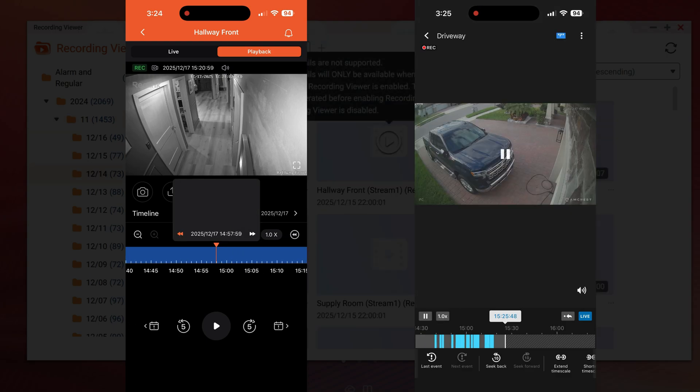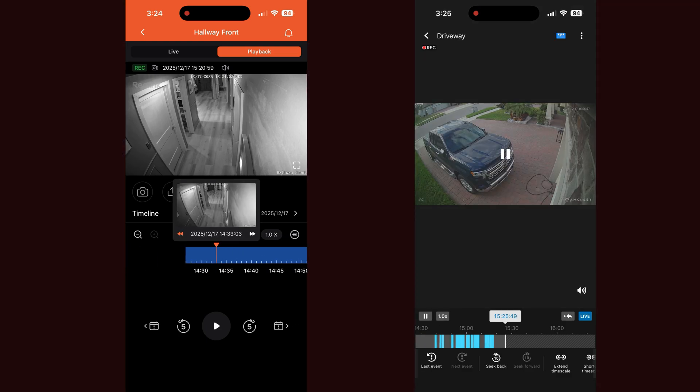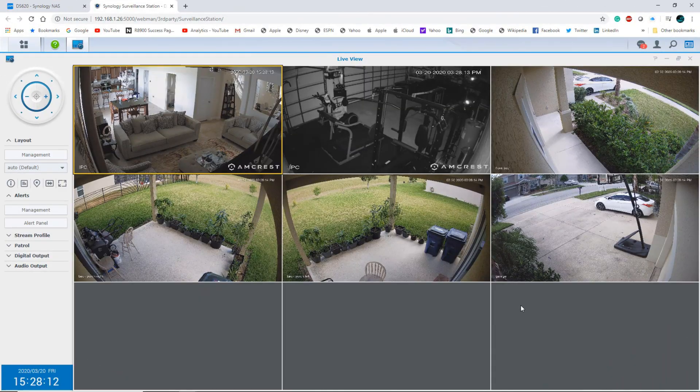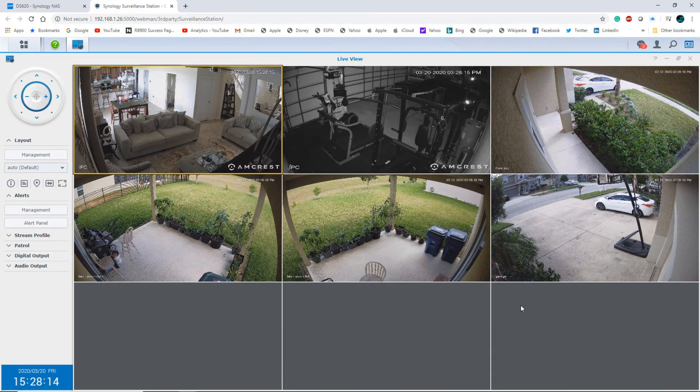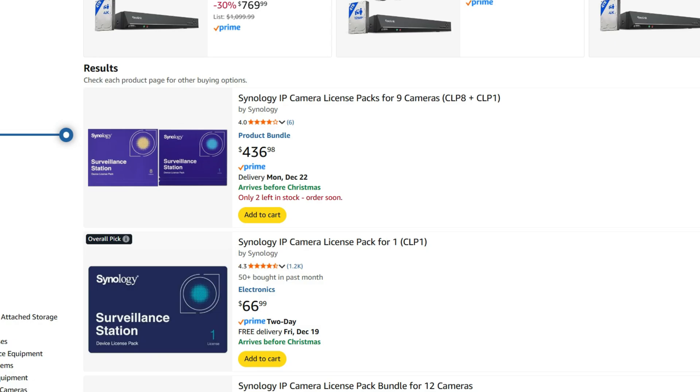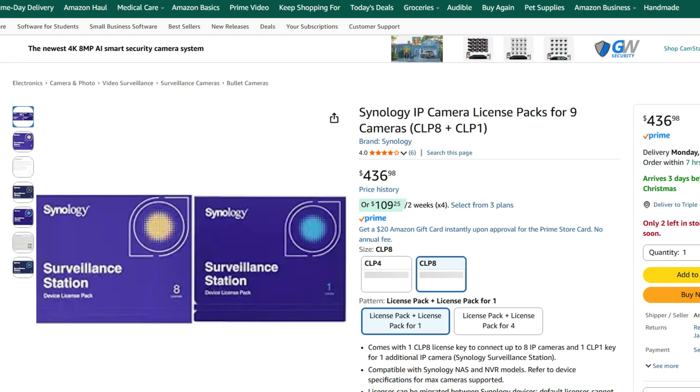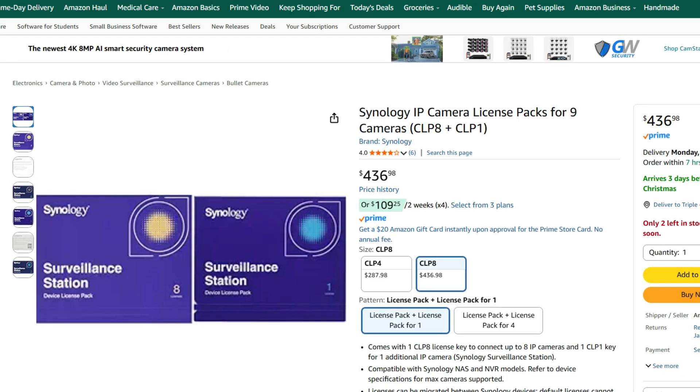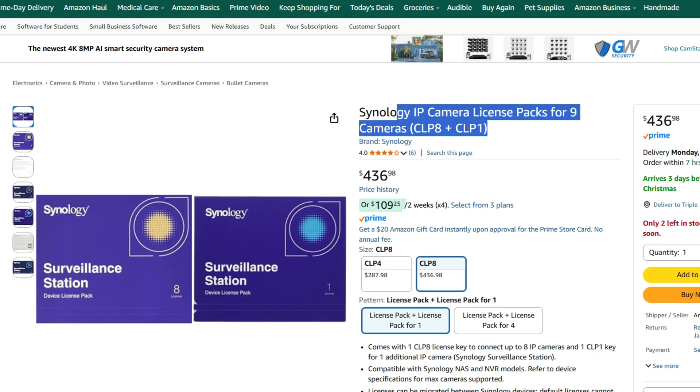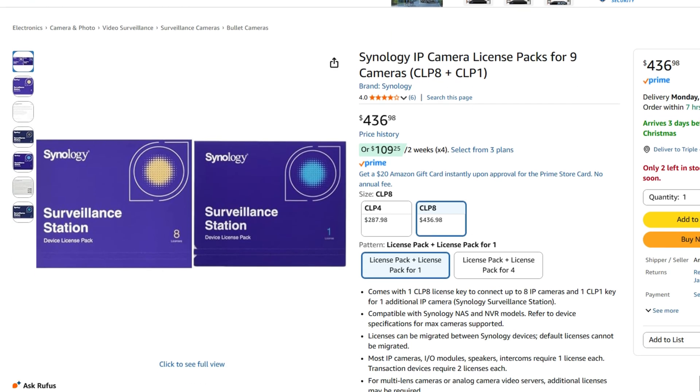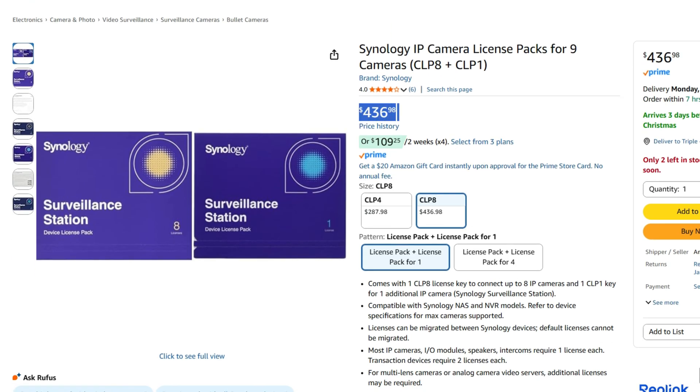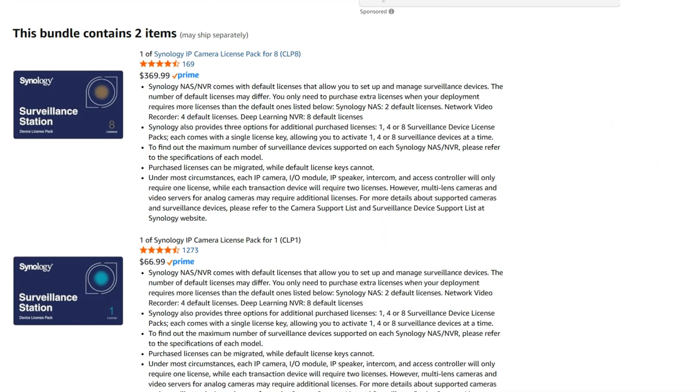So let's talk about the camera licenses. Synology Surveillance Station includes two free camera licenses. Each additional license usually runs from $40 to $60 per camera. So if you have an eight camera pack, that could cost $300 to $500 depending on where you purchase it. So if you're planning to add more than two cameras, these are going to add up really fast.